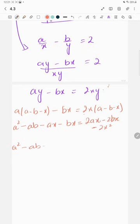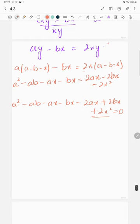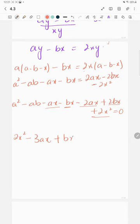Taking all terms to one side: 2x squared minus 2ax plus 2bx minus ax minus bx plus 2bx plus a squared minus ab equals 0. Collecting x terms: 2x squared minus 3ax plus bx plus a squared minus ab equals 0.